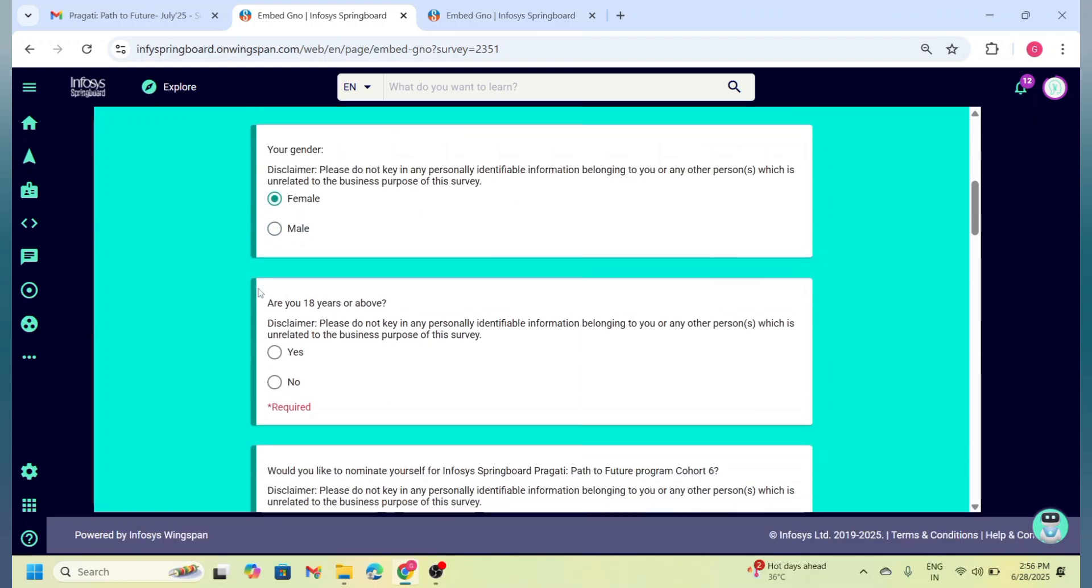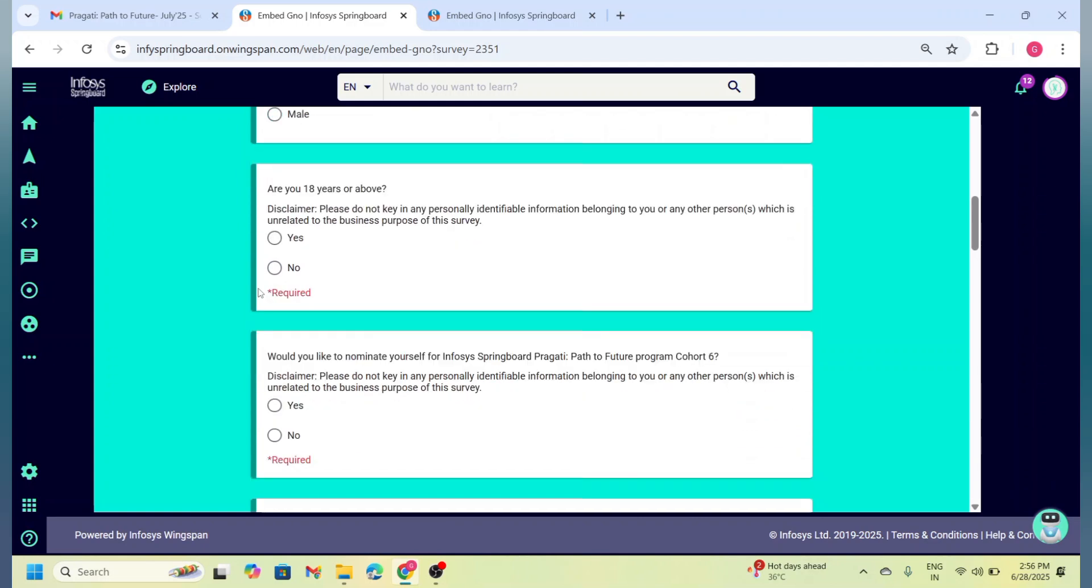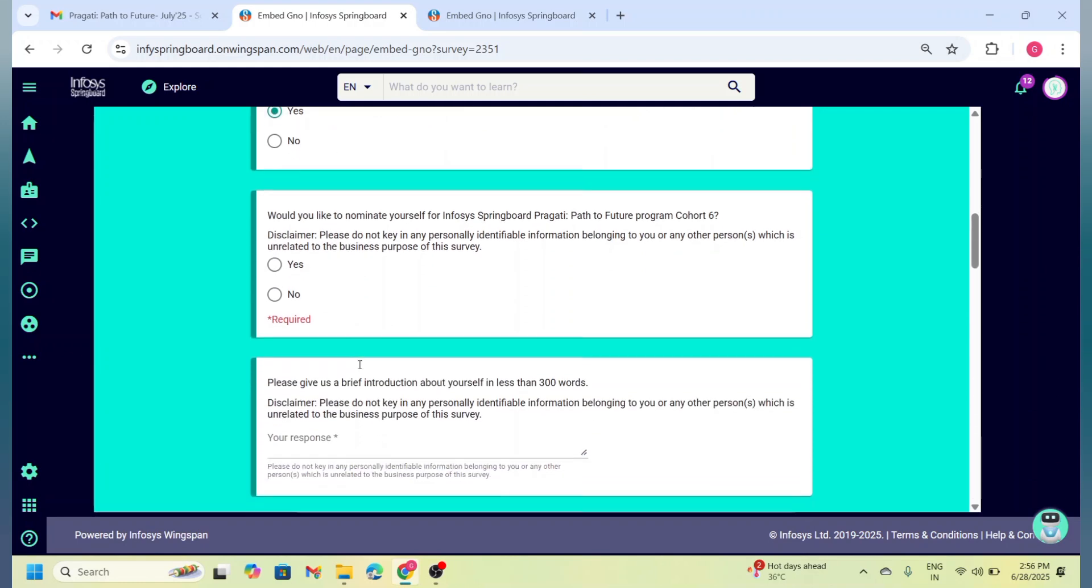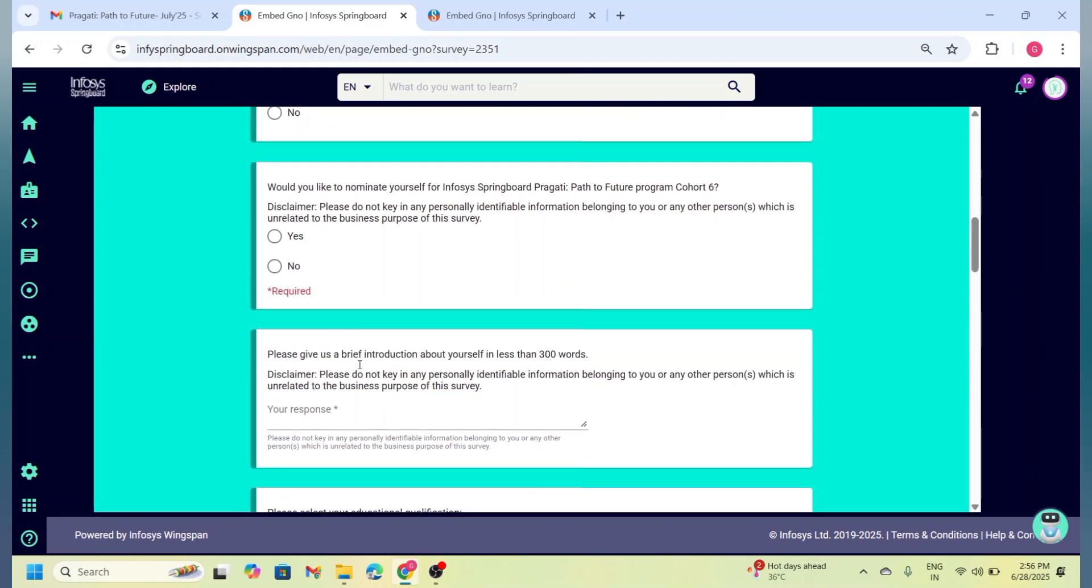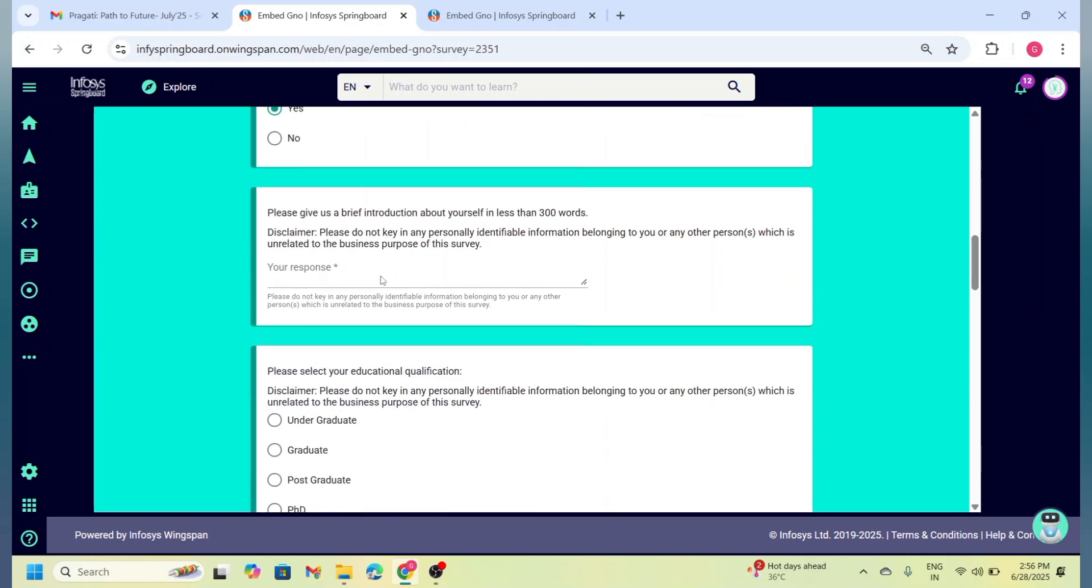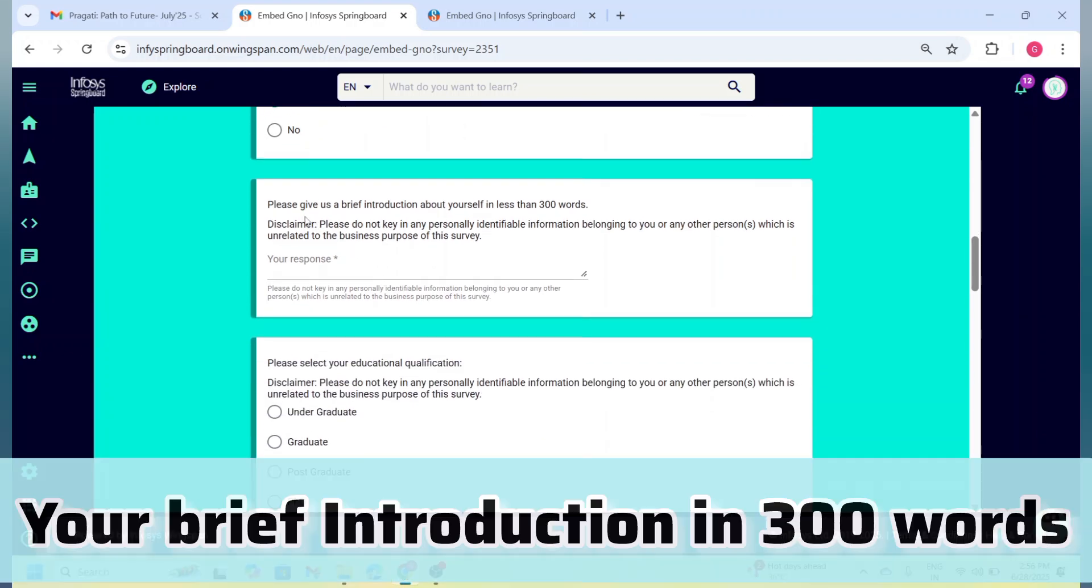If you are a female, next question: Are you 18 years or above? This program is only for women aged above 18, so click on 'Yes.' Next, they are asking, 'Would you like to nominate yourself for Infosys Springboard Pragati Path to Future Program Cohort 6?' So click on 'Yes.'